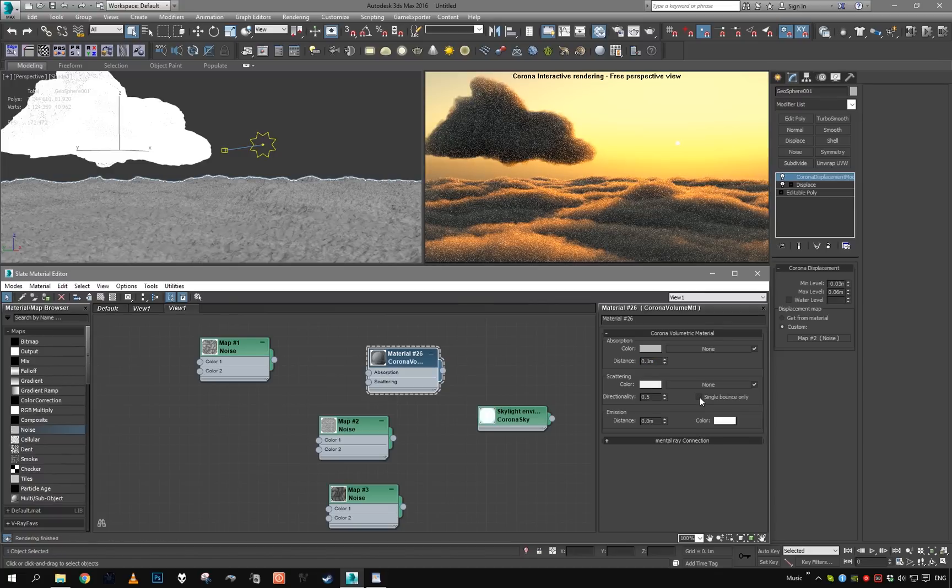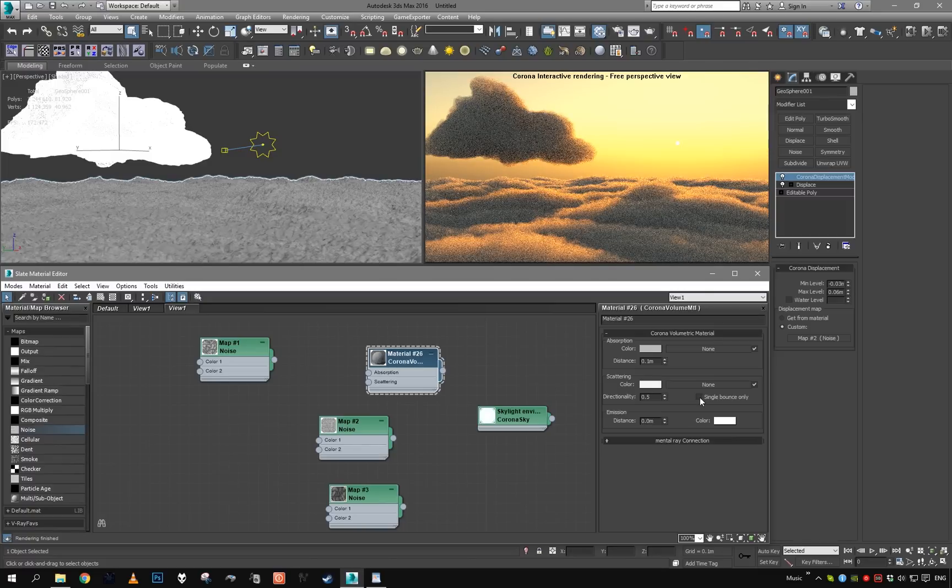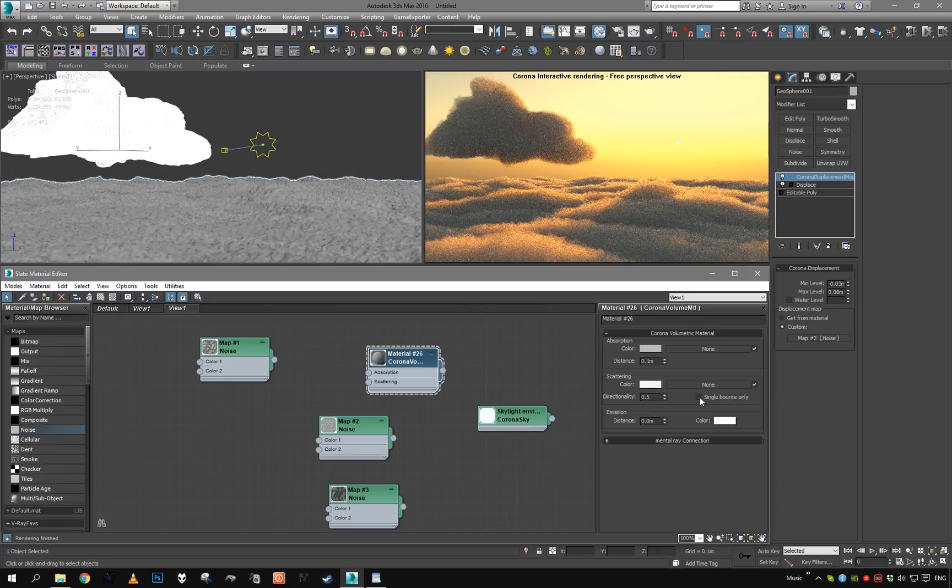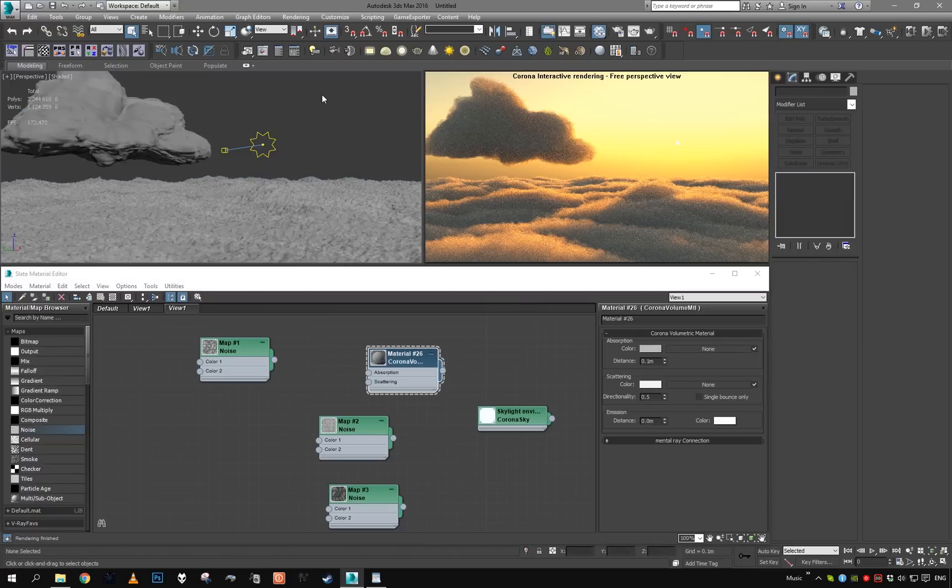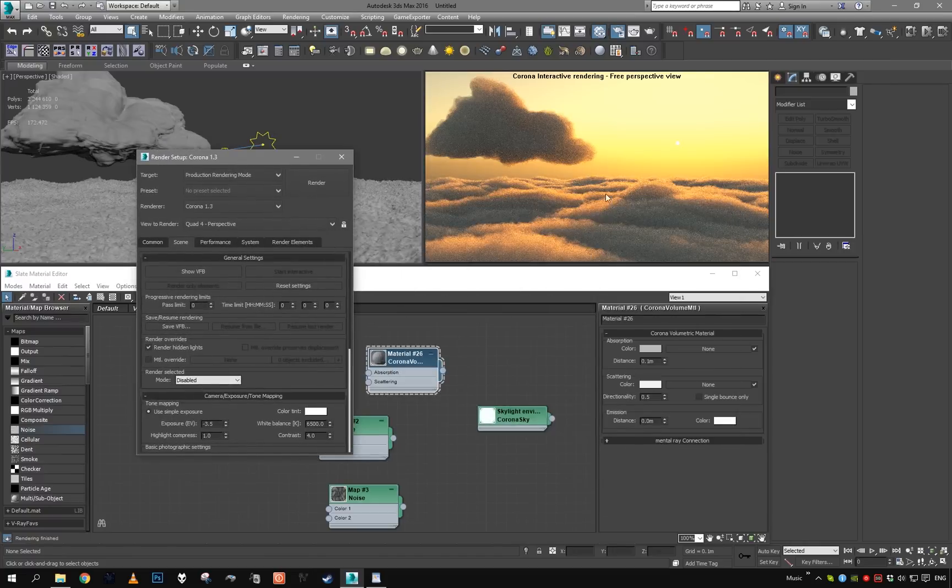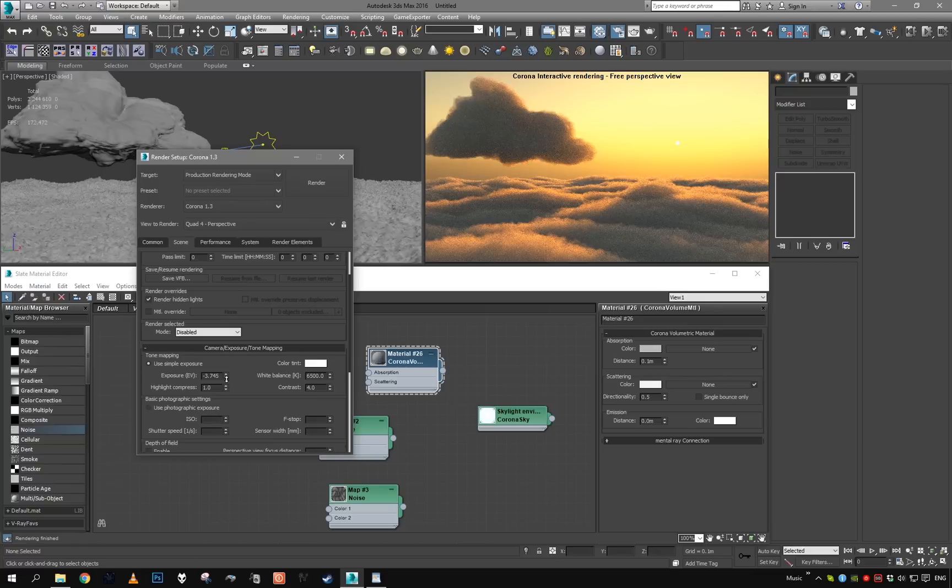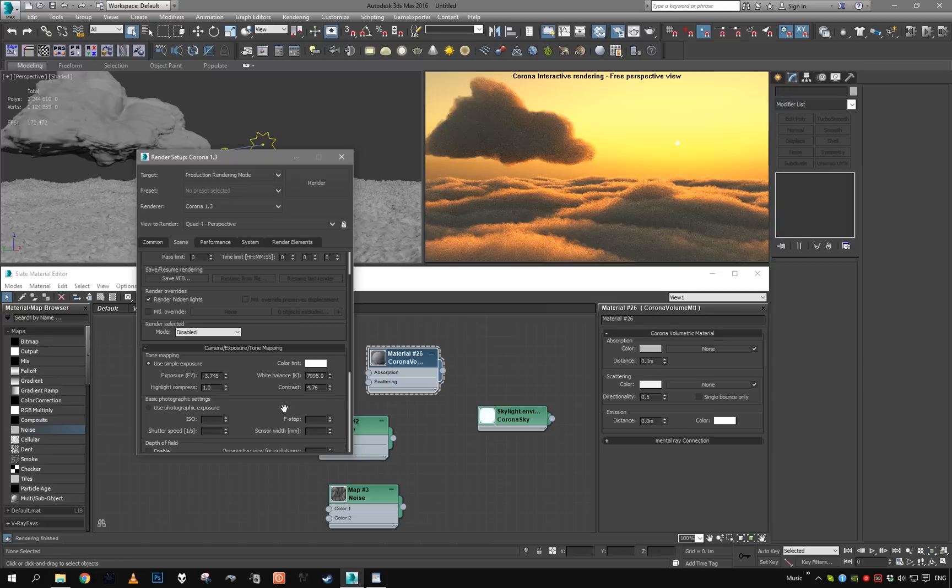All we need to really do now is just uncheck single bounce only and let our render cook. The volume without single bounce only will scatter GI as well. This usually takes quite a while to render, so this is definitely not going to be fast to render with this approach. But it will render still in a reasonable time and it will give you really nice results as you can see here.